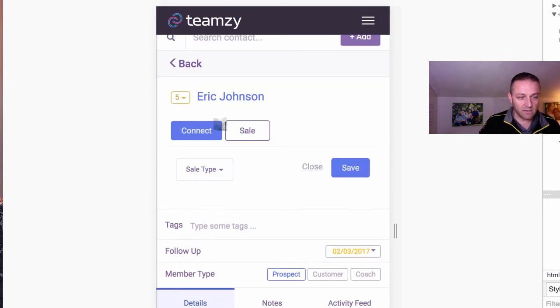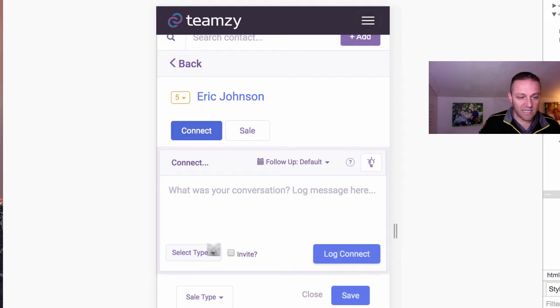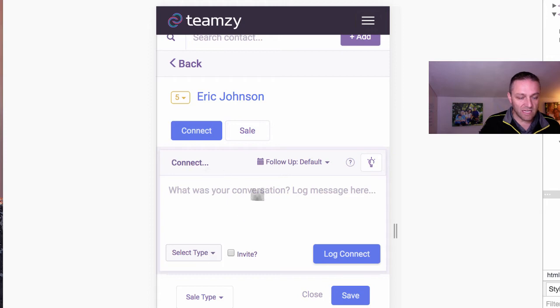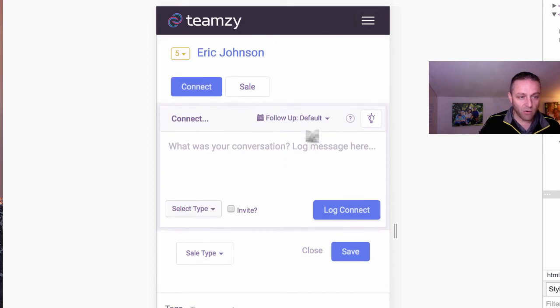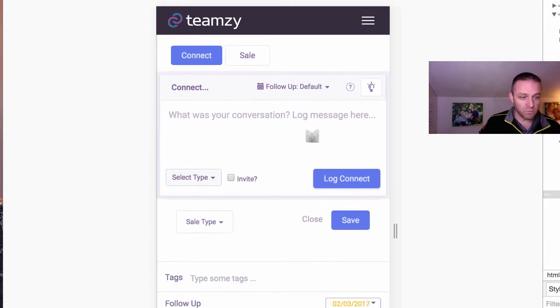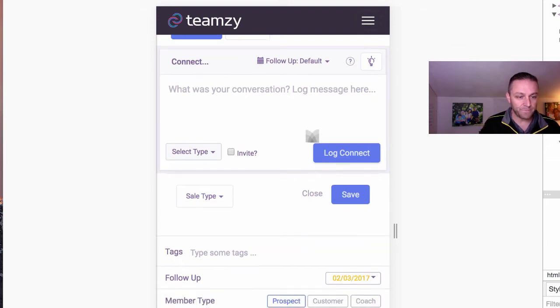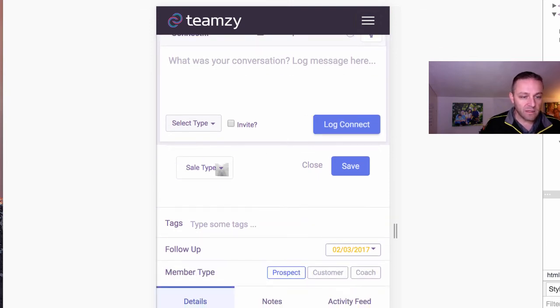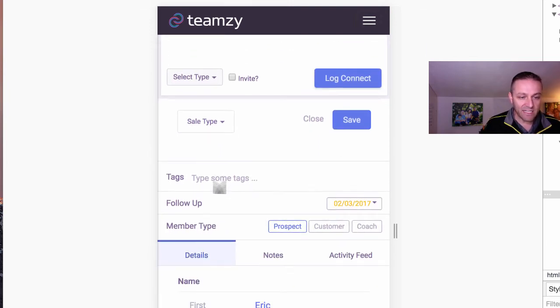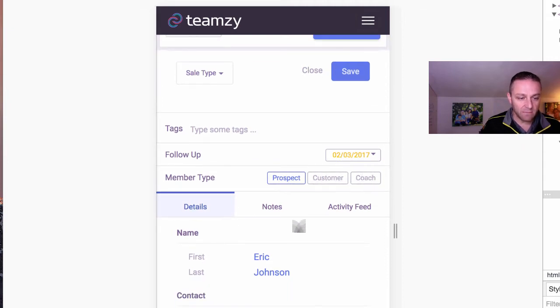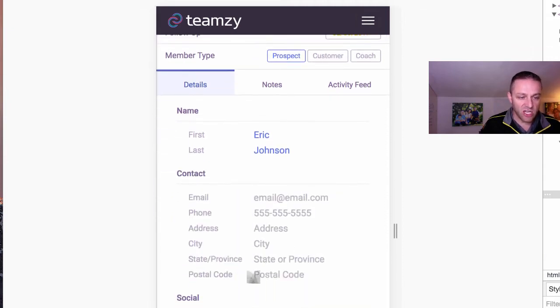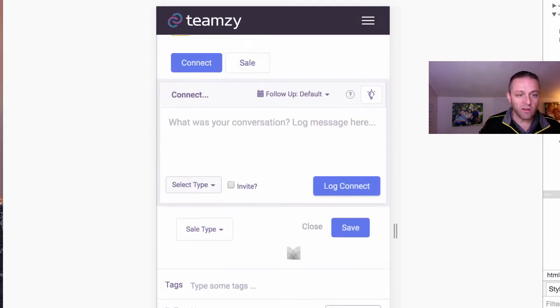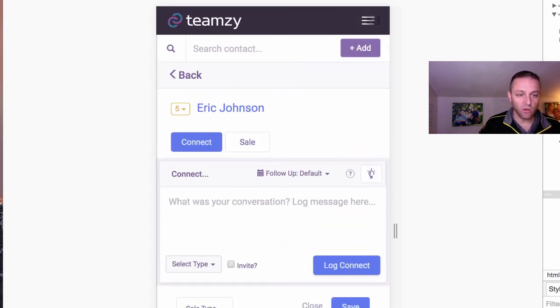I can log a sale, I can log a connect. Scripts are here as well. I can send emails from the mobile. By the way, that's new. You can send emails from the dashboard or from the lookup from mobile, which is pretty awesome as long as you integrate your Gmail account with it. So I can add tags, I can do everything. I can move them from prospect to customer to my team. I can change and update any of the information. I can do all of this on mobile now, you guys. It's so cool.